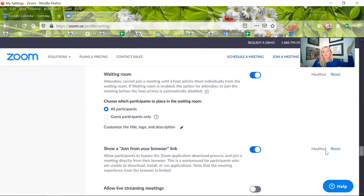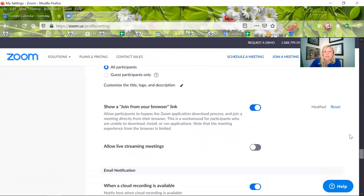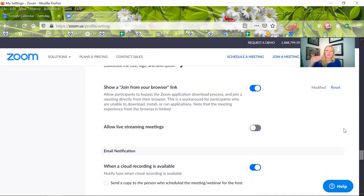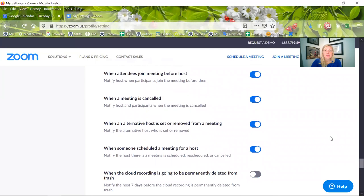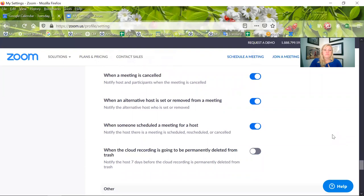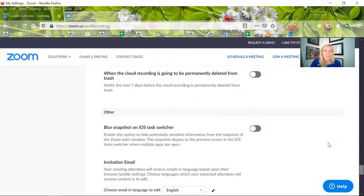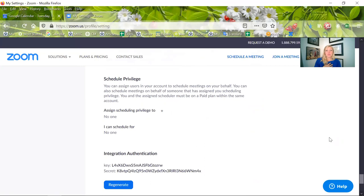Join from your browser. I work with a lot of clients that are not able to download anything, and so their work has prevented that, so they need to be able to join from their browser. And finally, I have some emails enabled. This is just a personal preference. How many emails do you want to get from Zoom? And so then finally, I have allowed myself to be able to schedule meetings, but I don't allow anybody else to schedule meetings for me.